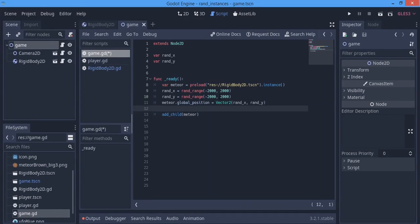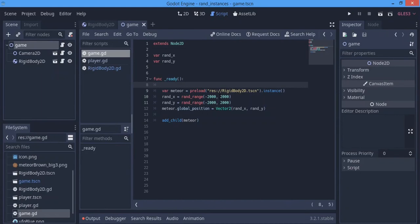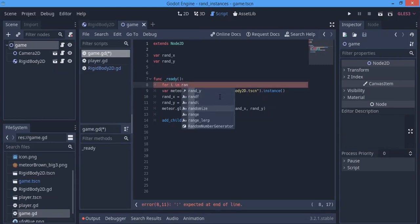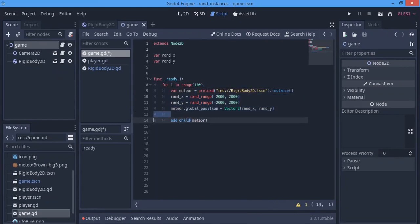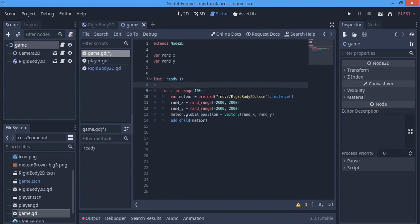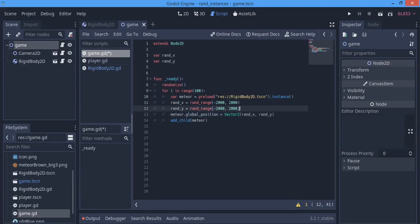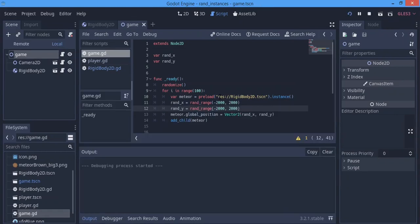If you just run this now it'll only instance one, which isn't what we want. So we use a for loop: 'for i in range(100)' — 100 being however many objects you want to instance. We put all the instancing code inside that for loop. We also add the randomize keyword so it always generates different positions every time the game starts.